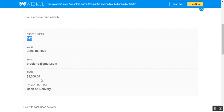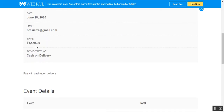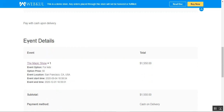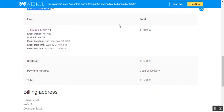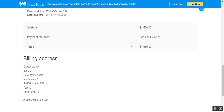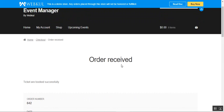The order has been received and the tickets are booked successfully. We have order number 642 and the total is fifteen hundred fifty dollars. You can see the event details: the Magic Show event, the option for kids, option price fifty, event location, start and end time. The total payment of fifteen fifty dollars was made using the cash on delivery option.